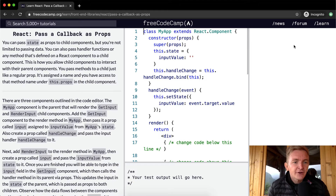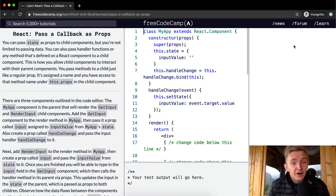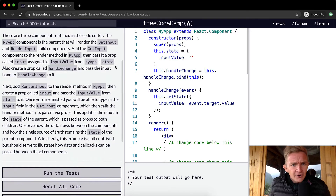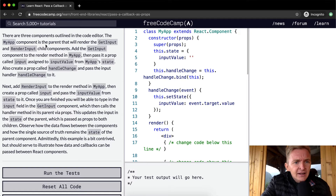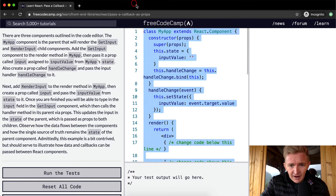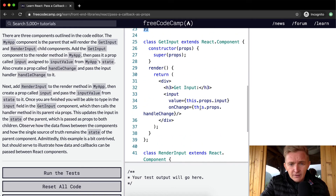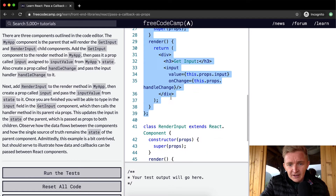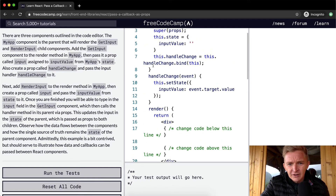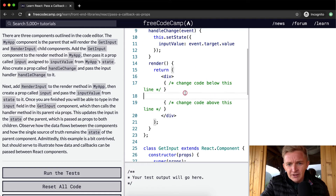You pass methods to a child like a regular prop — it's assigned a name and you have access to that method under this.props in the child component. There are three components outlined in the code editor: the MyApp component is the parent that will render the GetInput and RenderInput child components.